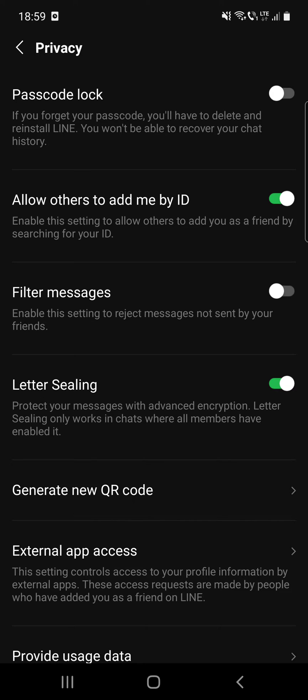Here you can see several options and possibilities. The first one is passcode lock. If you forget your passcode, you will have to delete and reinstall the app — you won't be able to recover your chat history after that.